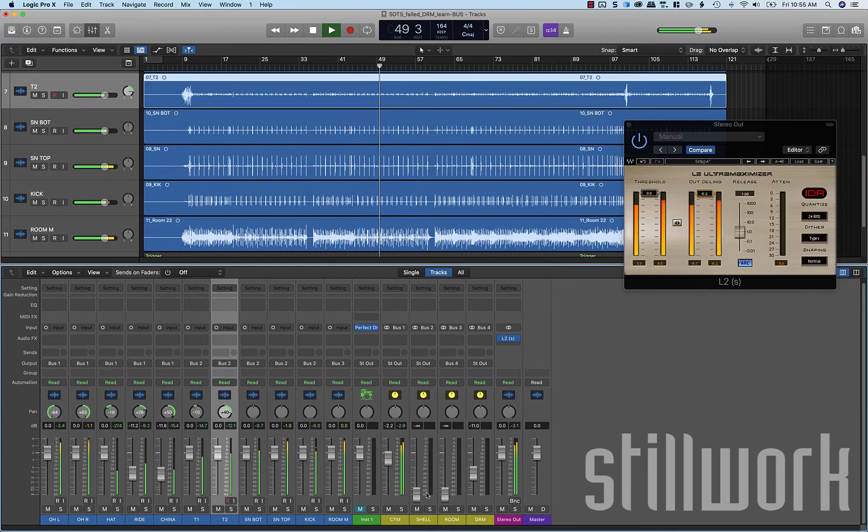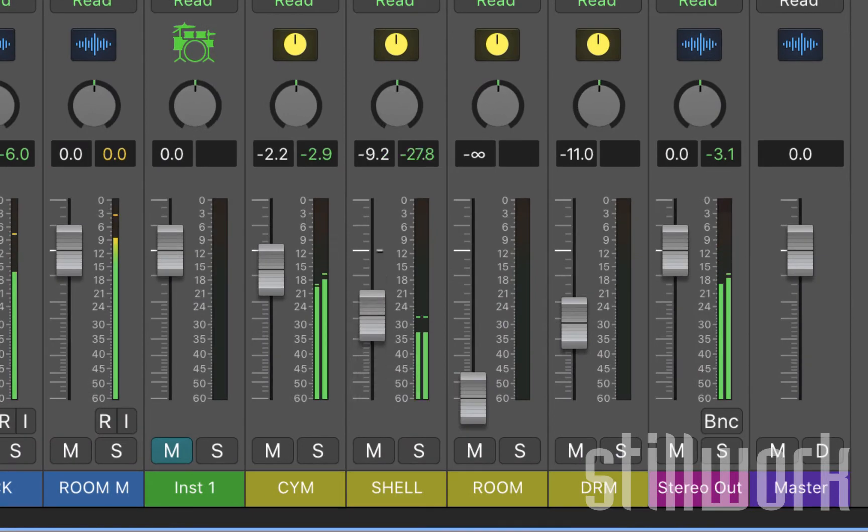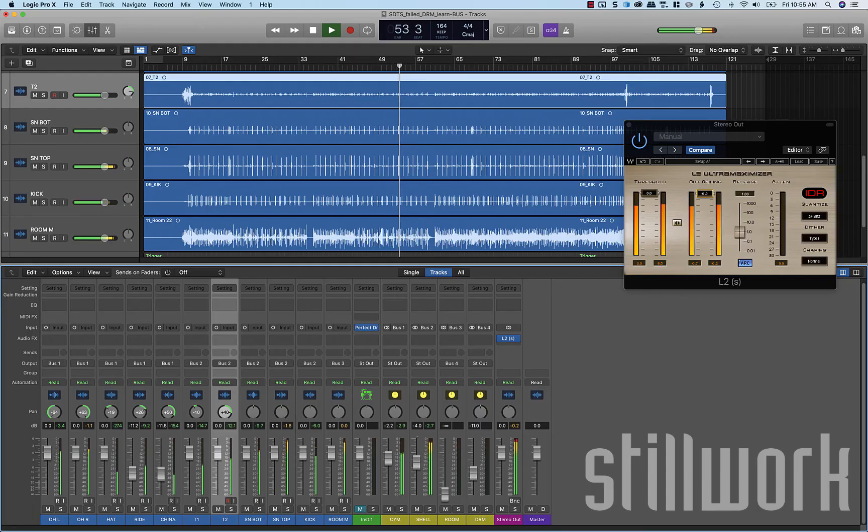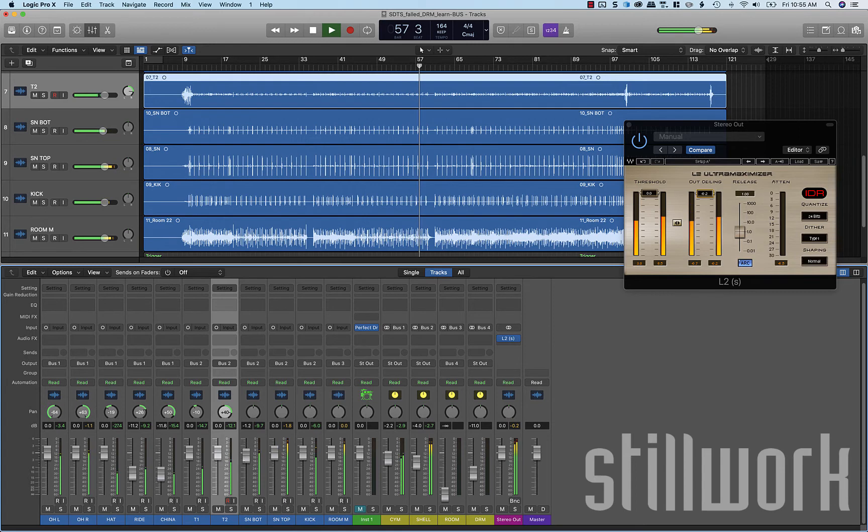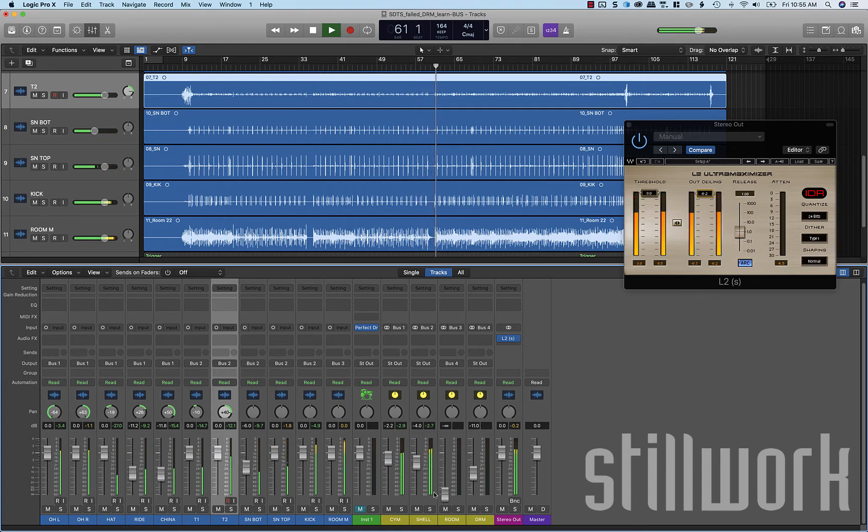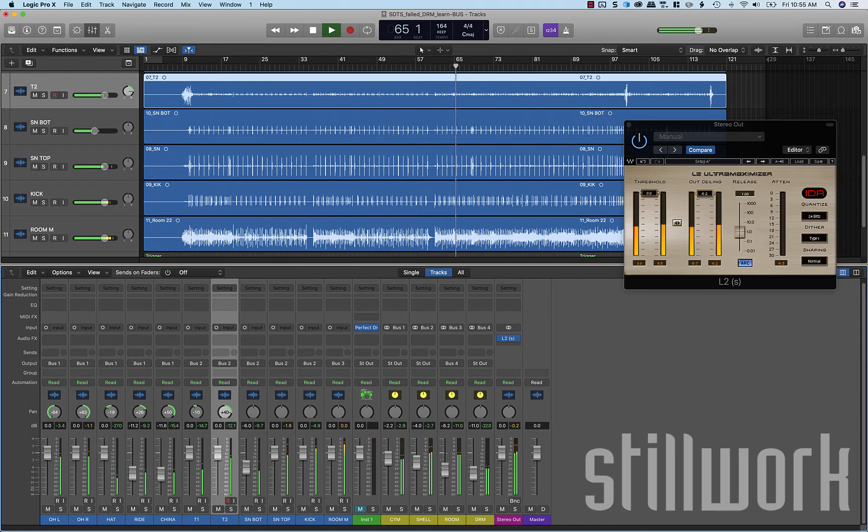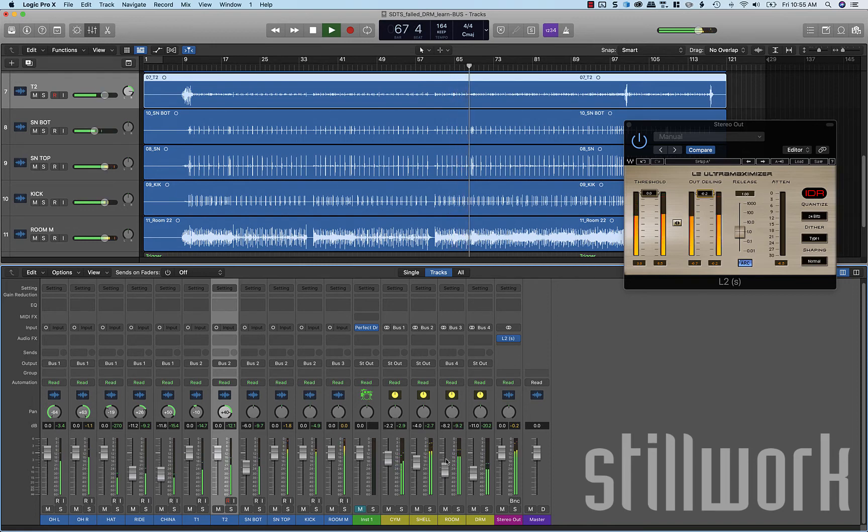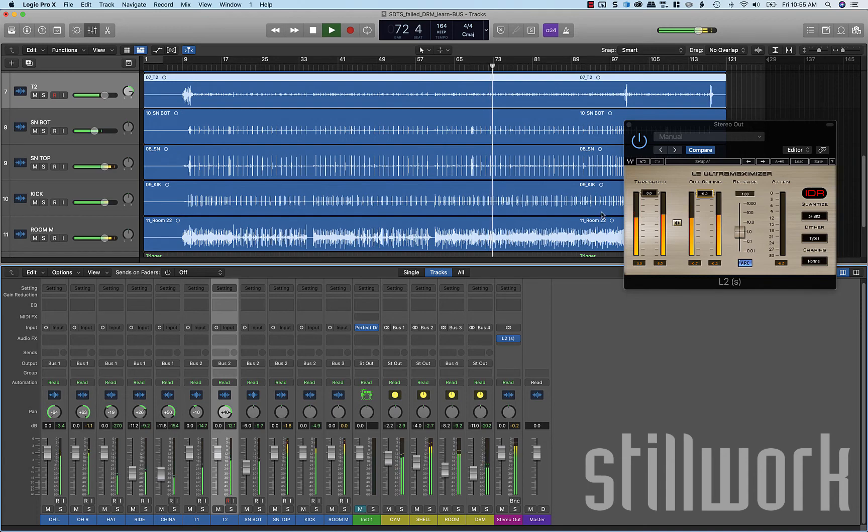Okay, there's a quick balance of our cymbals. Next we're going to bring in the shells. Going to turn down the bottom snare. And then let's bring in the room. Okay, so right here we've got just a balanced mix of the raw drum tracks. Going through our buses. And sent through our stereo output with a limiter on it.